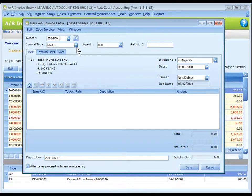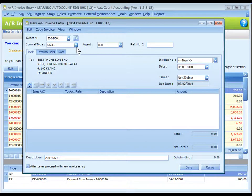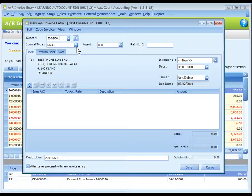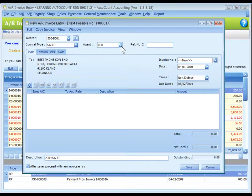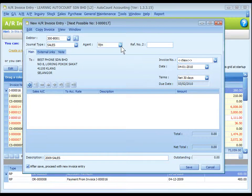For journal type, you may select the journal type if you have maintained more than one journal type belonging to this entry type. Refer to journal type maintenance. For agent, assign a sales agent if any. The default sales agent can be assigned at debtor maintenance.